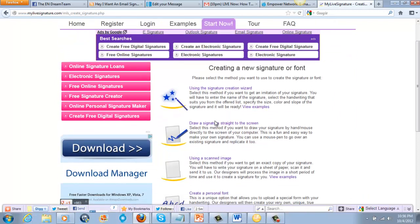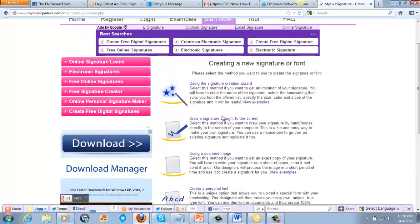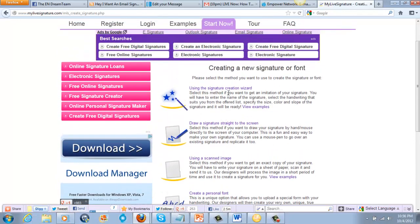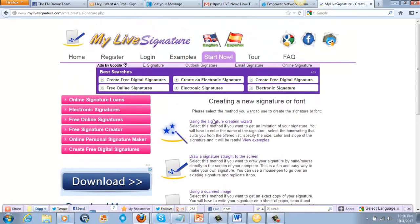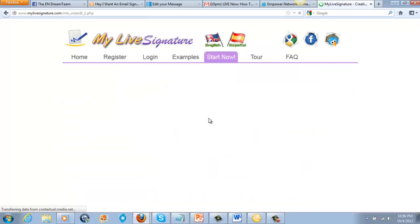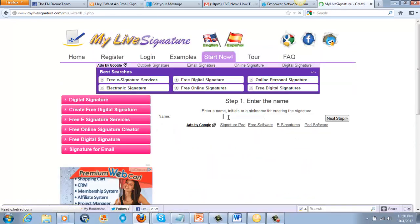We're going to create a new signature or font. We want to make sure we get our own signature, what we like. You can use it by using the signature creation wizard, you can draw a signature straight to the screen, you can use a scanned image, or create a personal font.